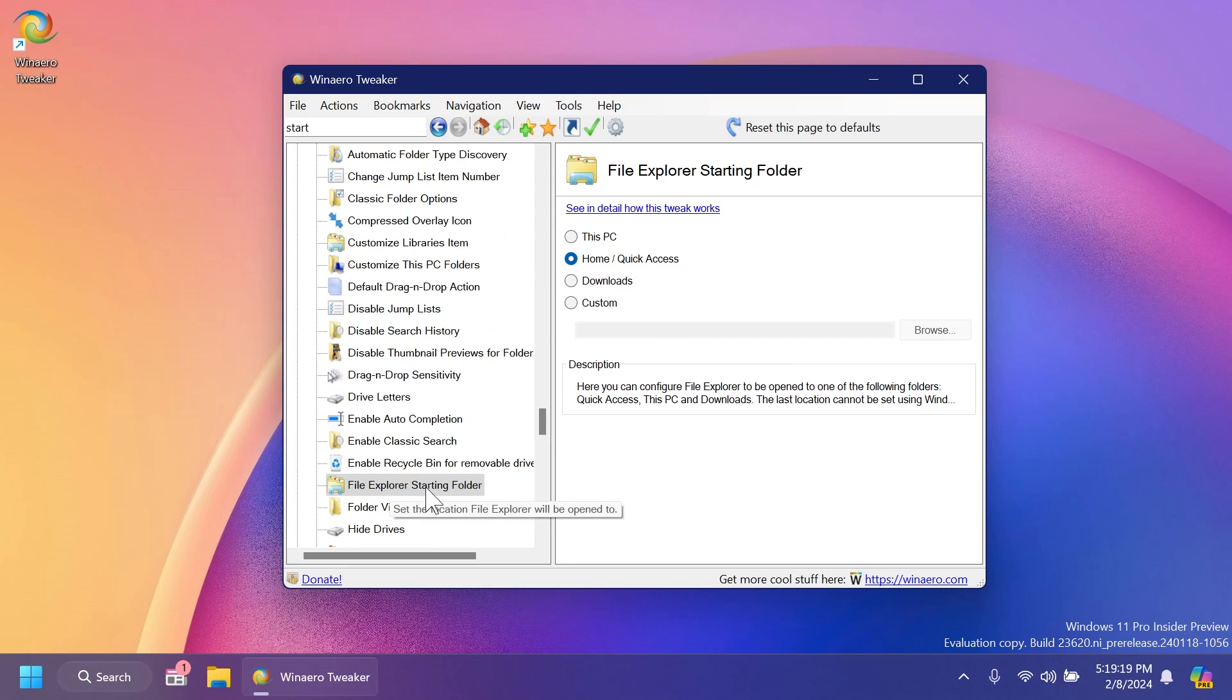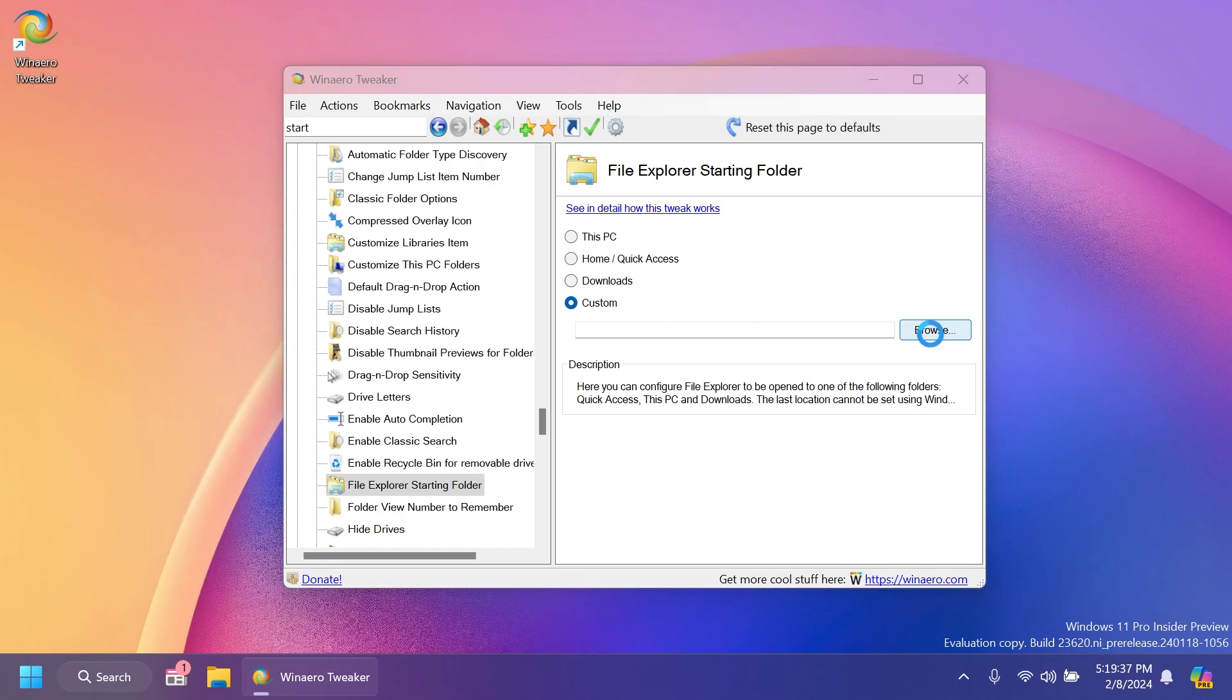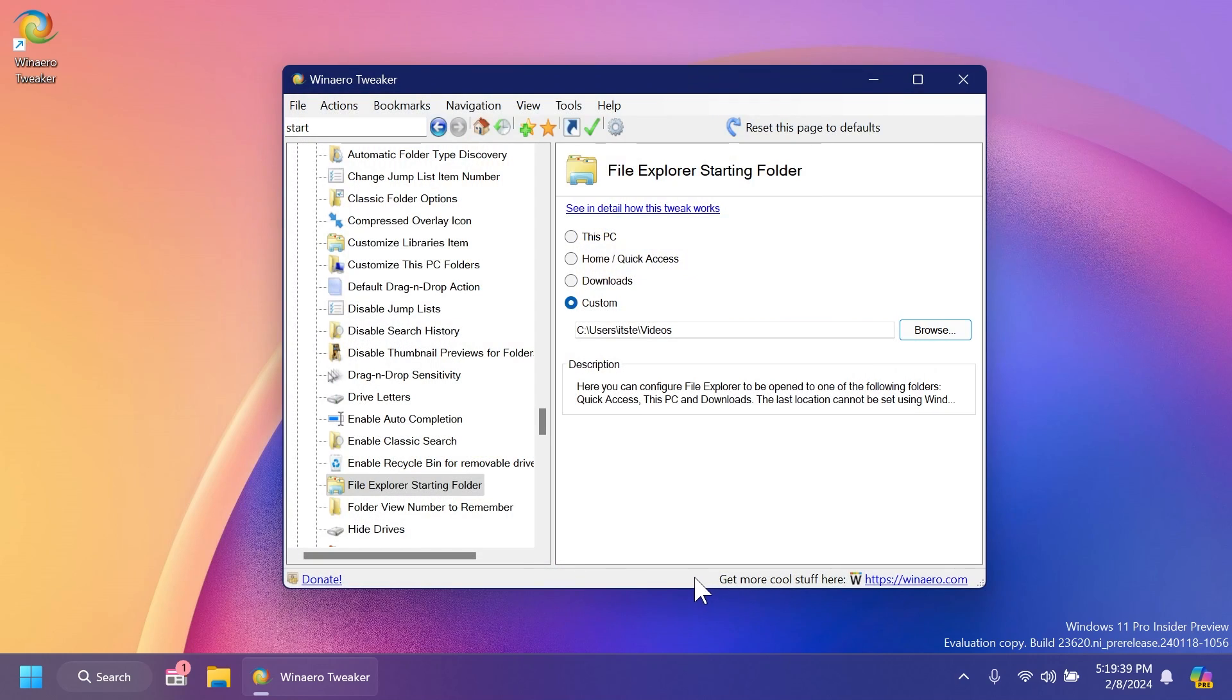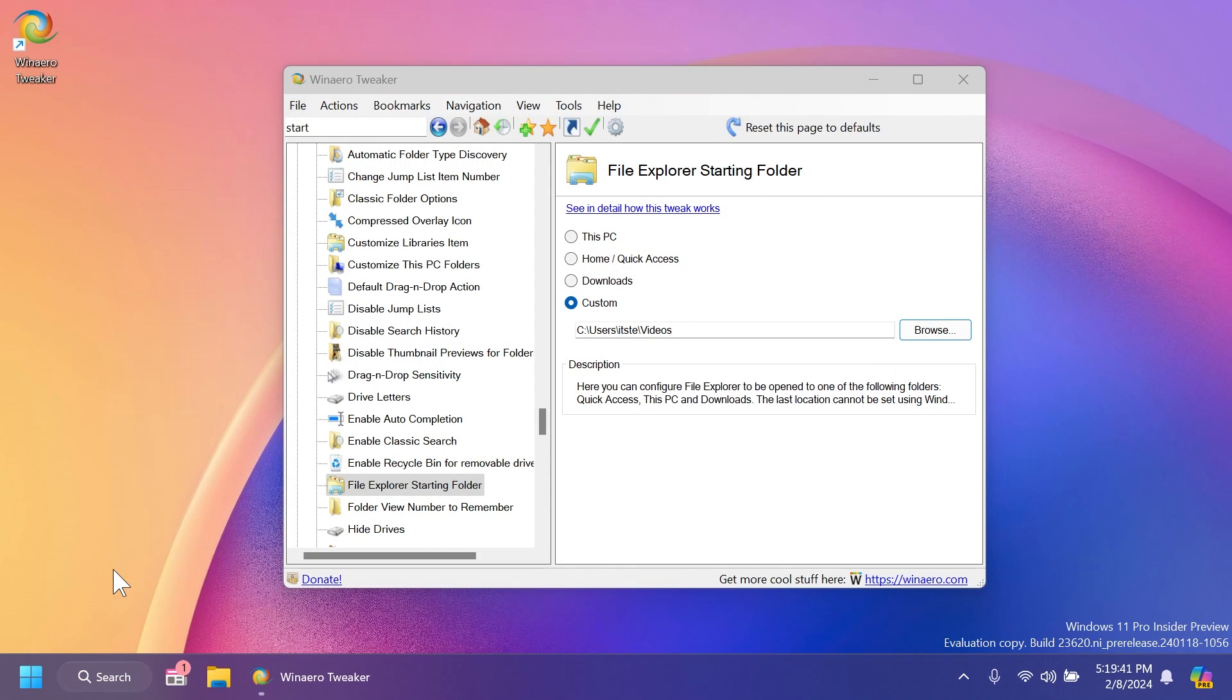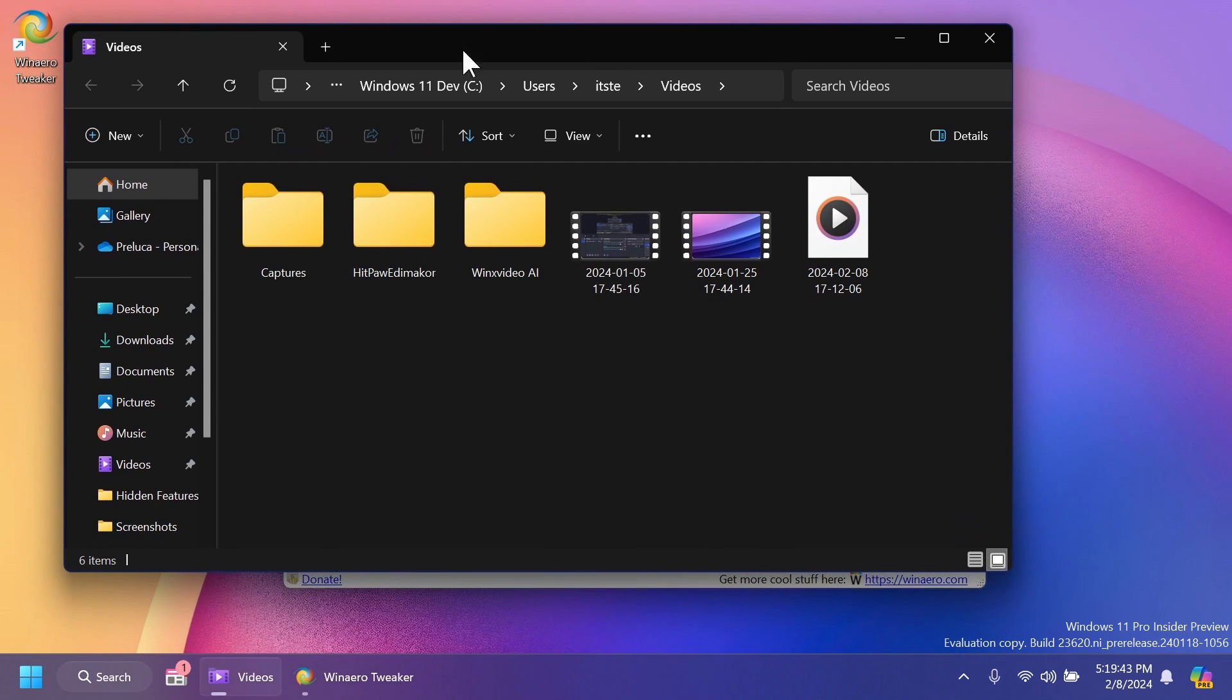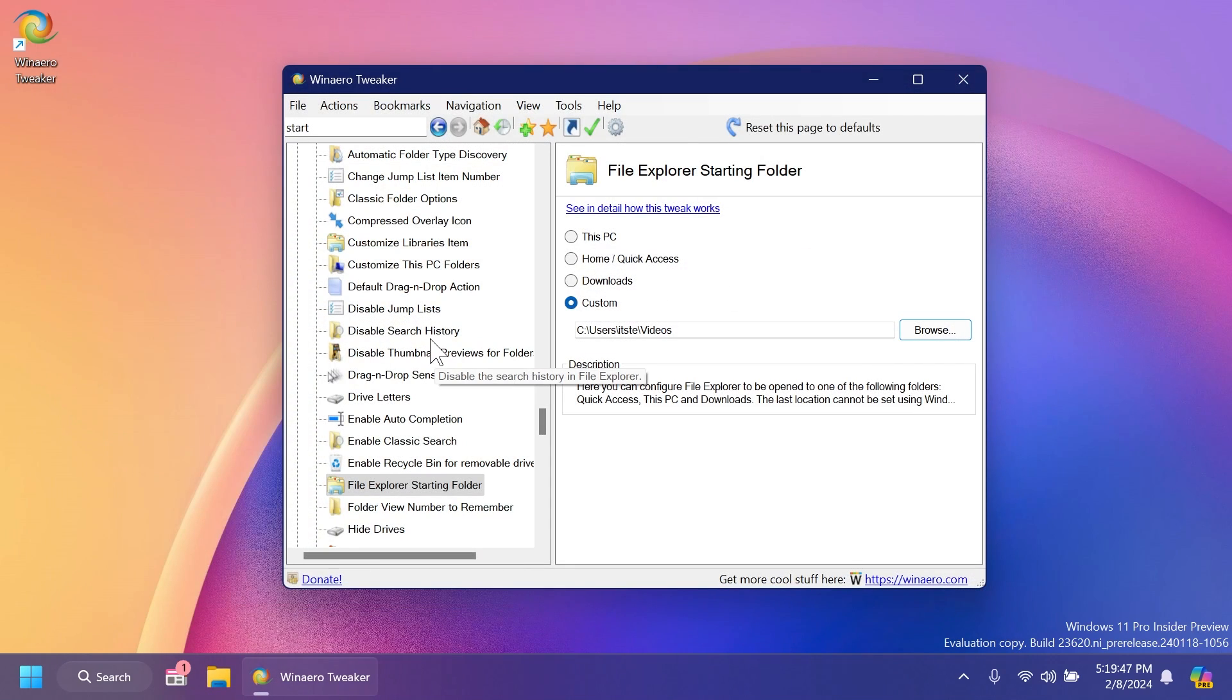And also inside file explorer and then file explorer starting folder, you can set what you want to be the starting folder. For example, home and quick access is the default. You can put downloads, this PC, or even custom. So when you open the file explorer, it will open up a specific folder. Let's select custom and then click on browse and then videos, select folder. And now if we open up the file explorer, you're going to notice that we will be opened up inside the video section as easy as that.